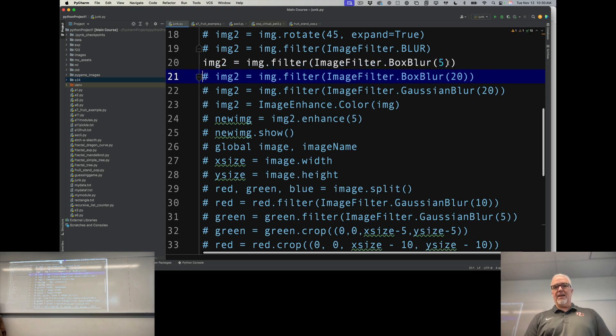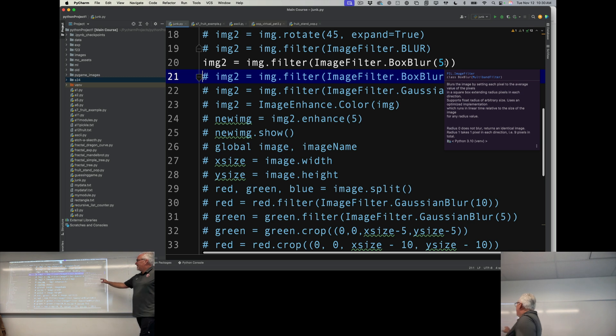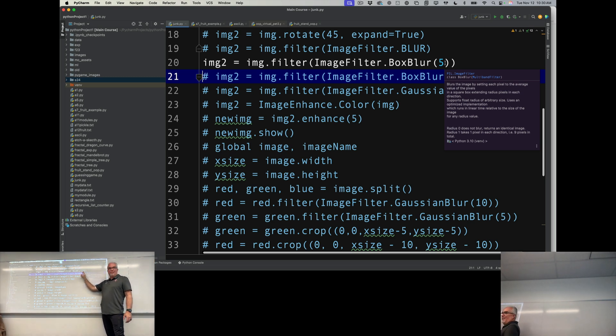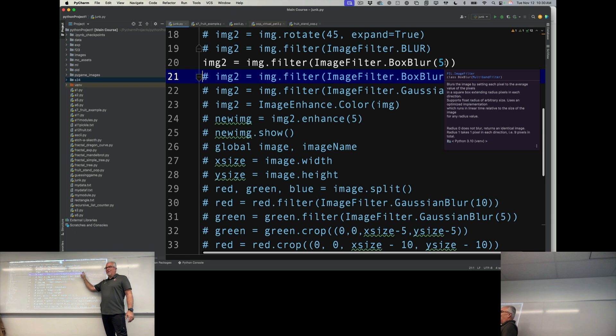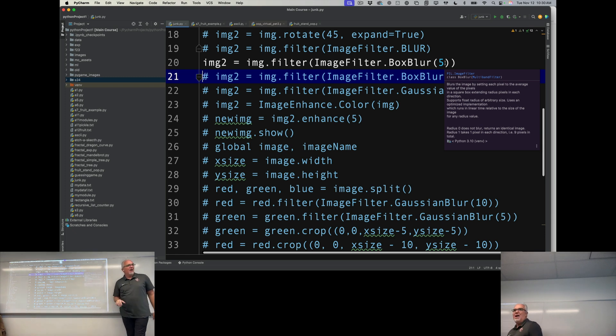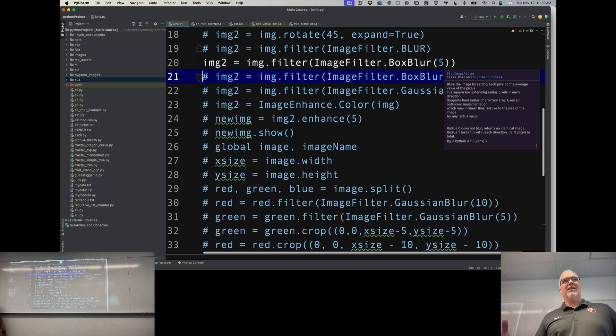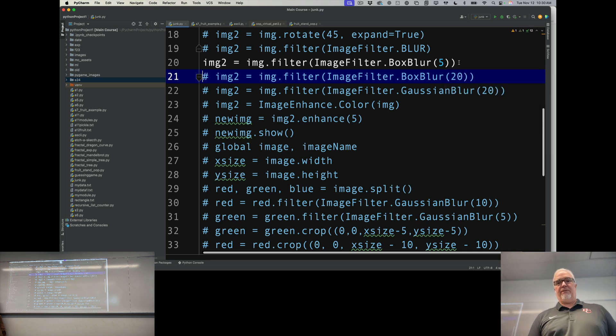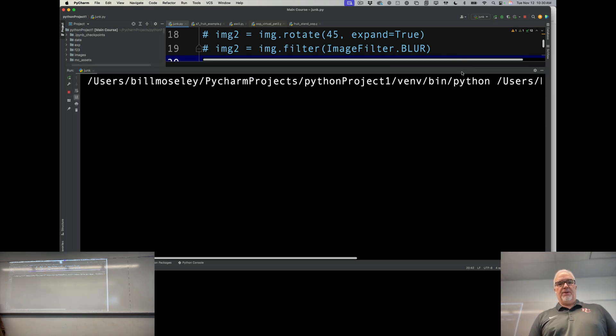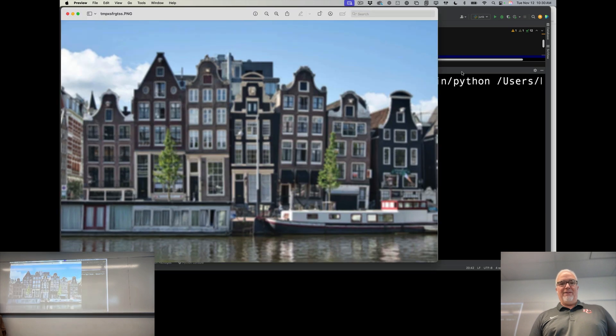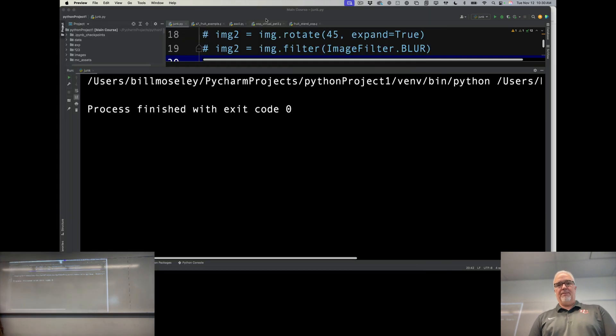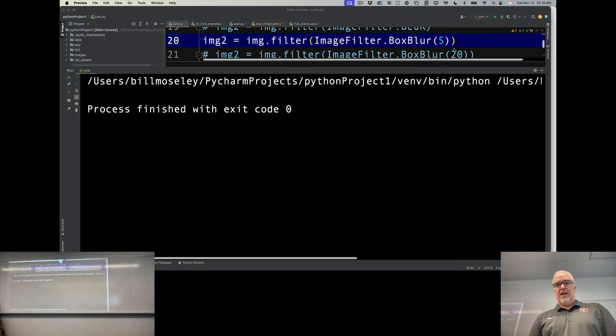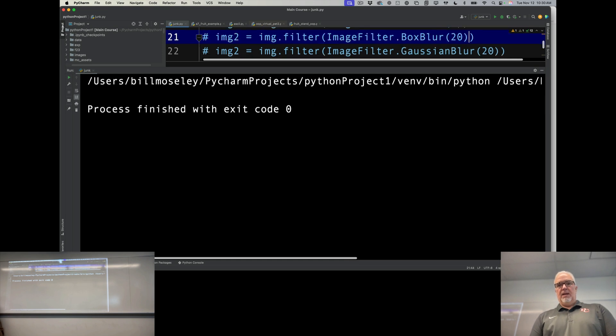Box blur takes an argument, a number that represents how much we want to blur it. I can't tell you 5 equals this and 20 equals this - it's kind of something you want to mess around with to get a feel for. Here's 5, that's a little blurry. And if we go 20...